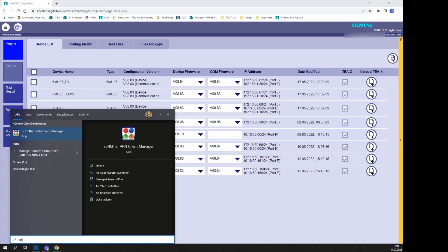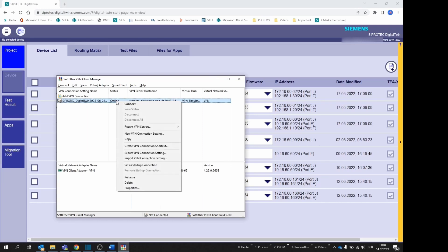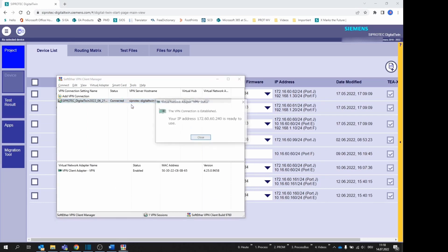Select the VPN connection with the name starting with SiProtec Digital Twin from the upper field of the SoftEther VPN Client Manager and open the context menu with a right click. Then select the option Connect to establish the communication.